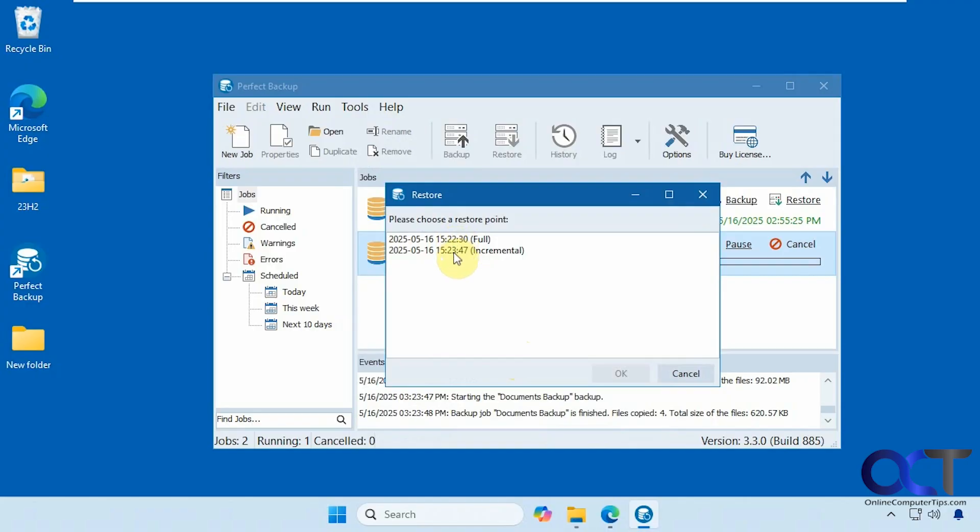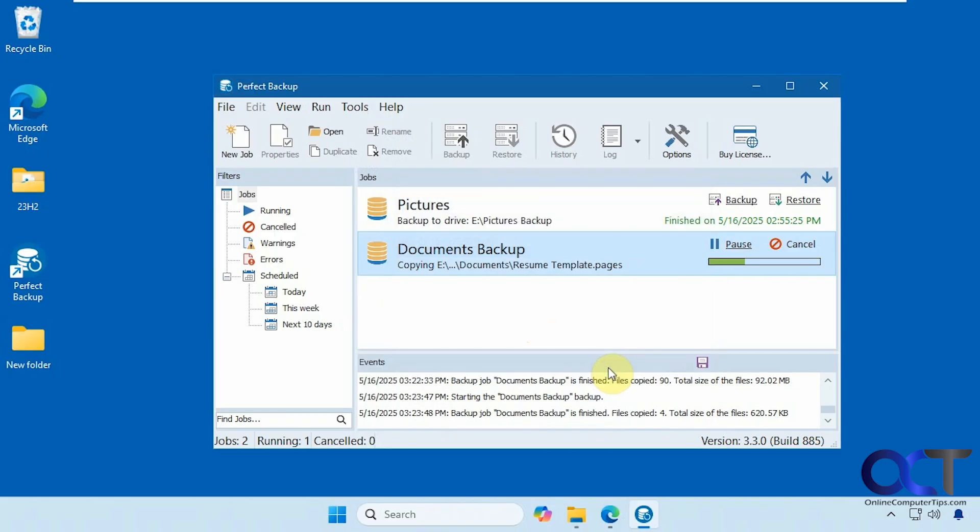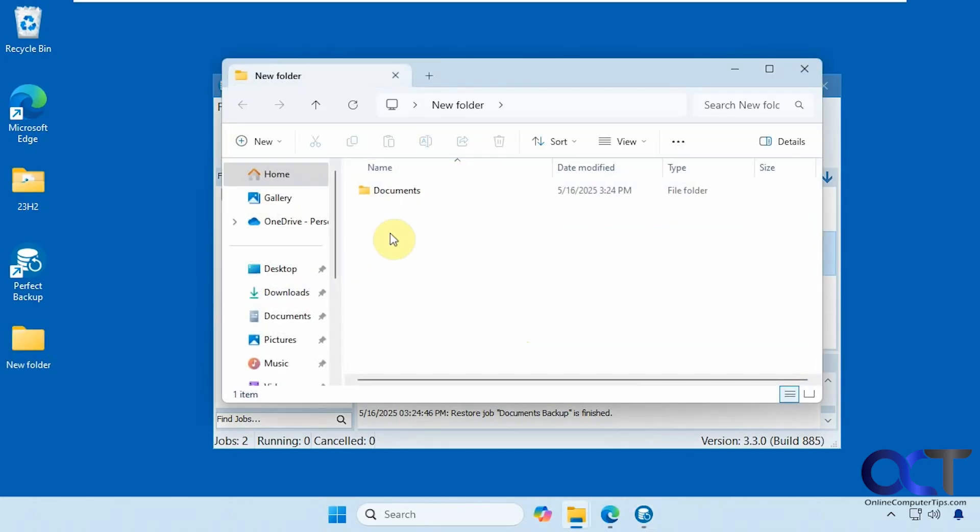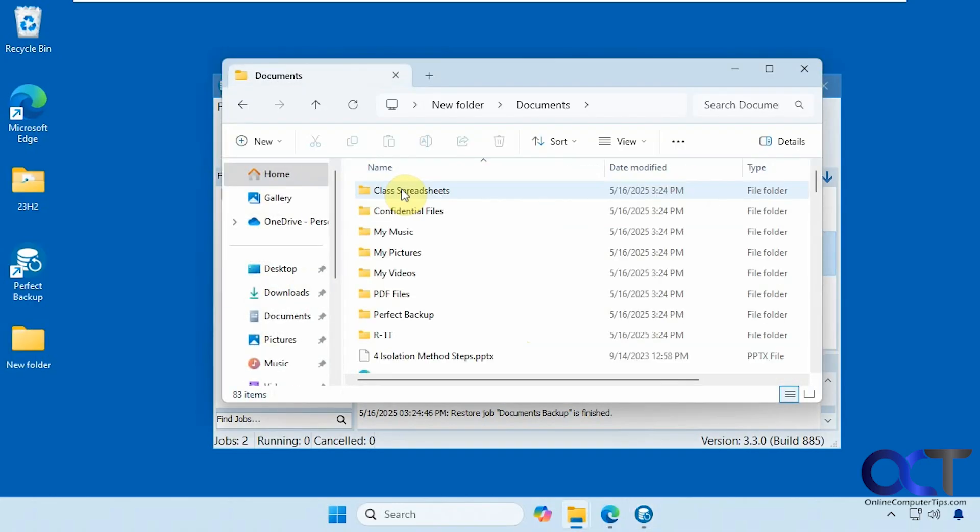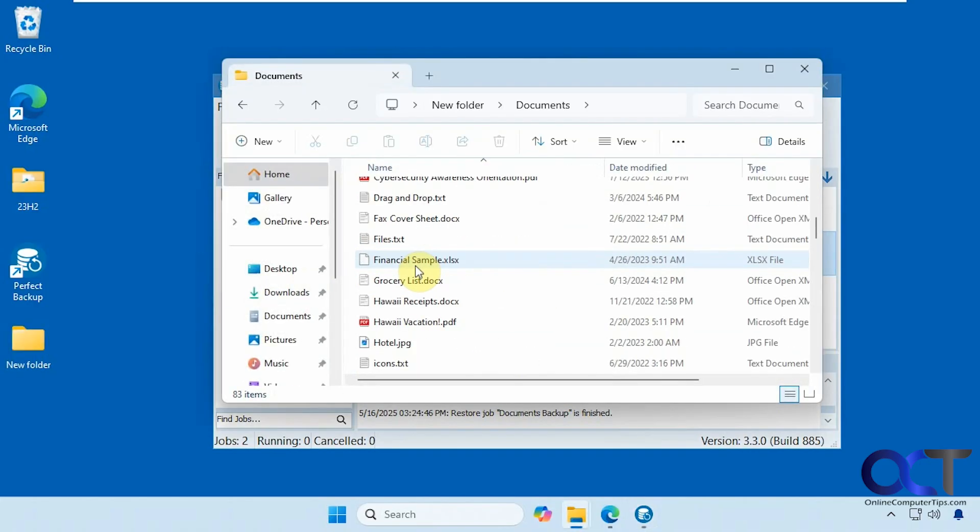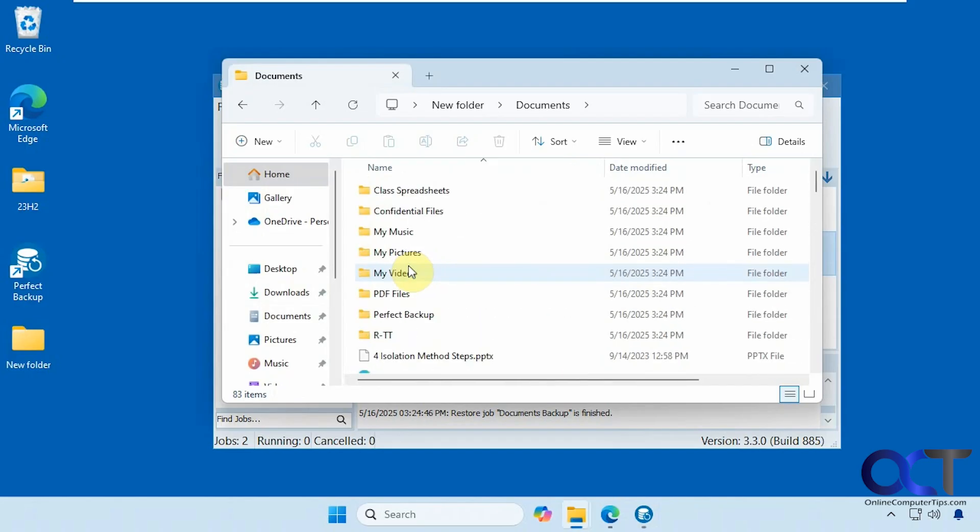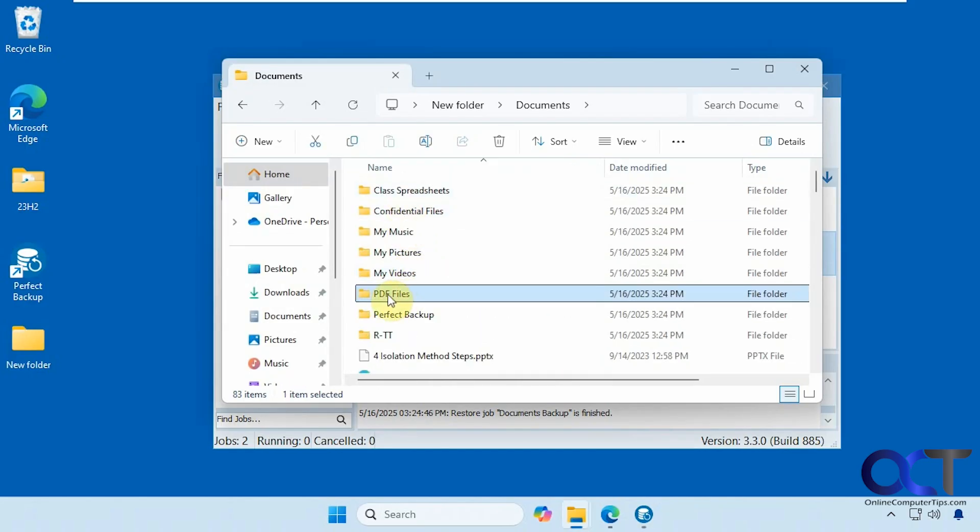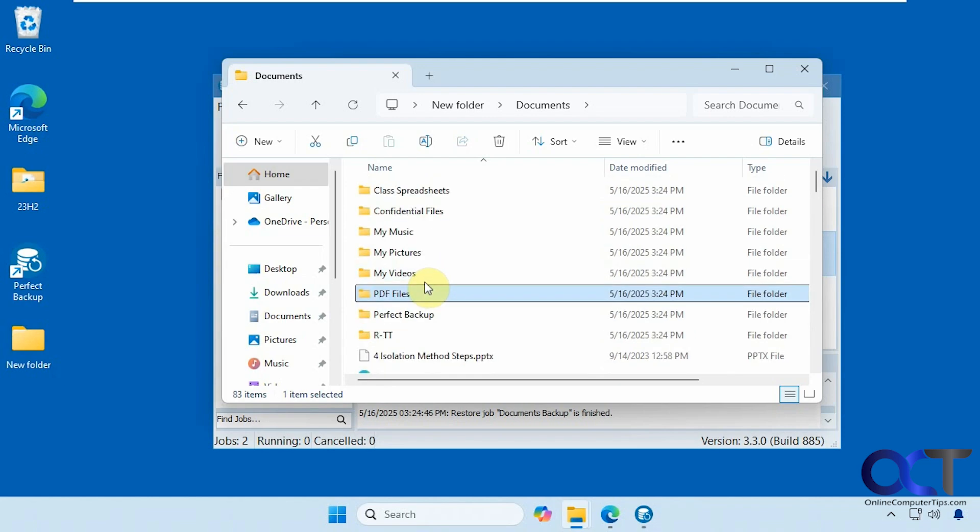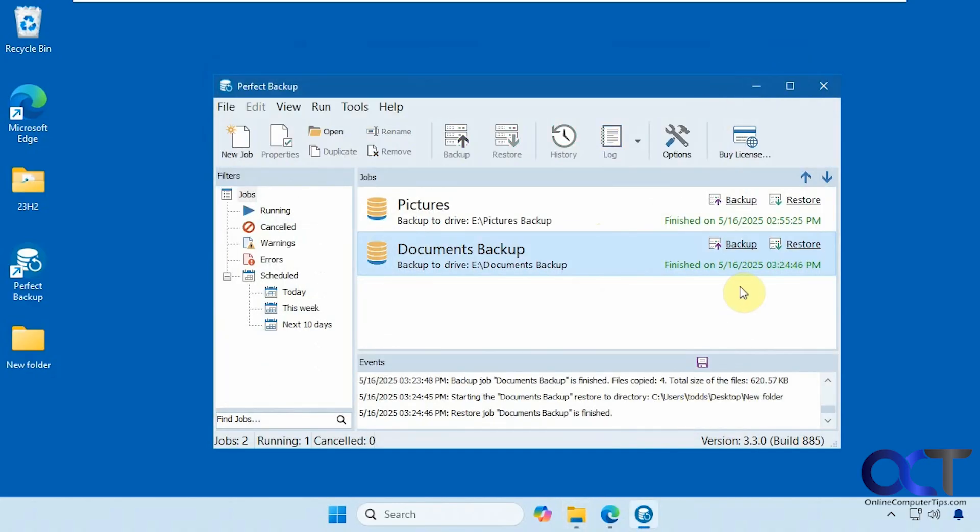Now you could choose which one you want to restore, the full or the incremental. So if we do the full, it'll restore everything. Let's see what happens if we do just the incremental to that folder. You could see it did everything and included this PDF files folder, plus those two other individual files that I added to the backup. So if we were to just do that full one, then it would have restored all of those files and folders, except those ones that we recently added to that incremental backup there.